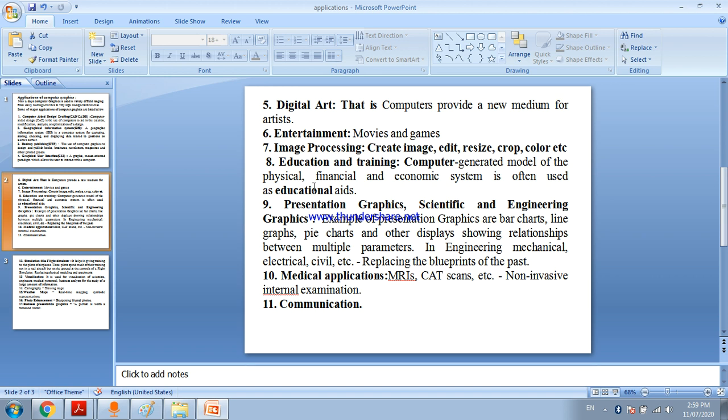Image processing - you can create and edit images. Education and training - computer graphics are used.